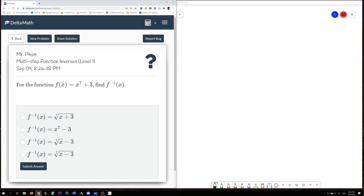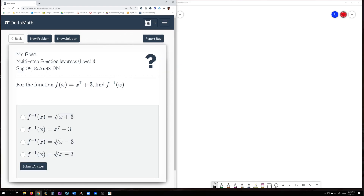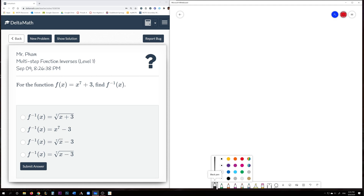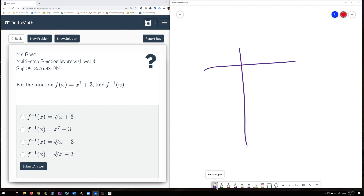The first example is x to the power of 7 plus 3. We need to find an inverse. The way we've been doing it in class is to use an OI chart. In an OI chart, we're listing the order of operations for our original function. The first step is raising to the power of 7.